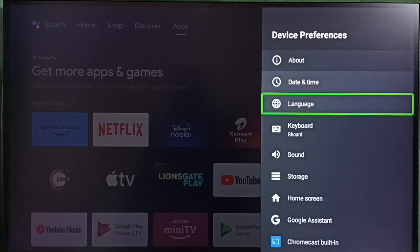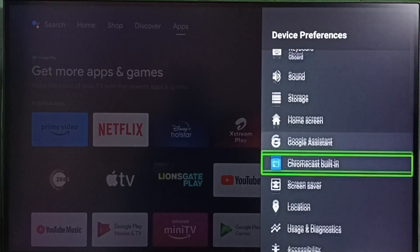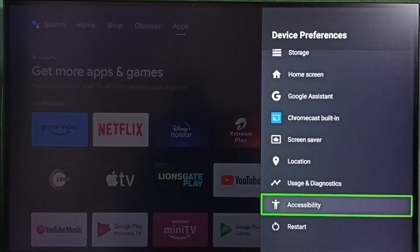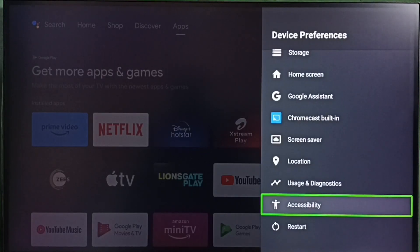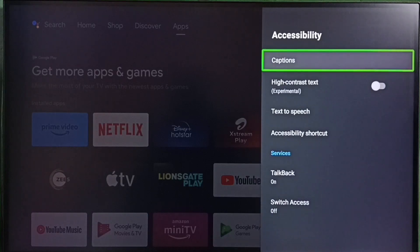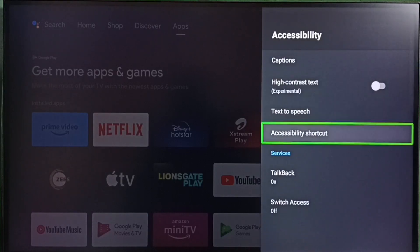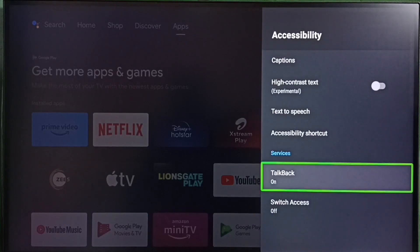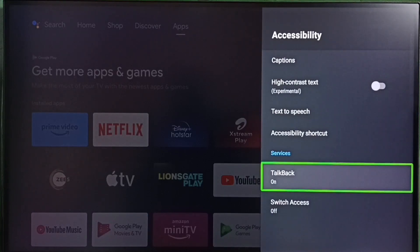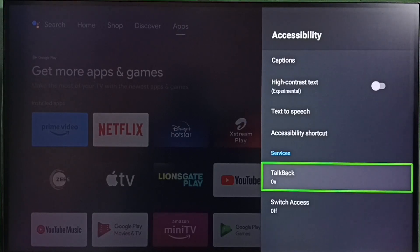Under Device Preferences, select Accessibility, then select TalkBack. In some TV models, this would be named as Screen Reader.